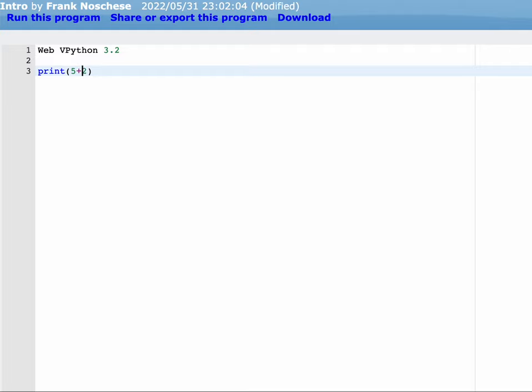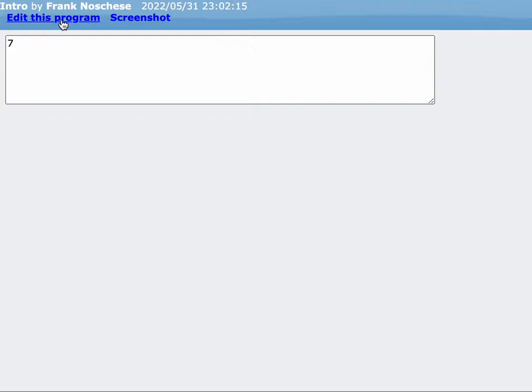It does addition, subtraction, multiplication, division. So 5 plus 2 is going to be 7.